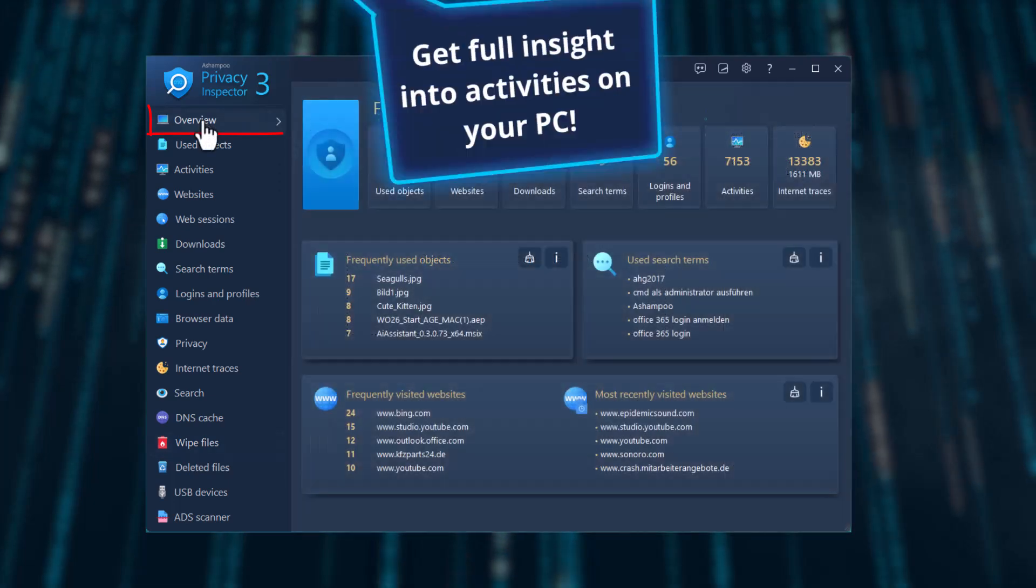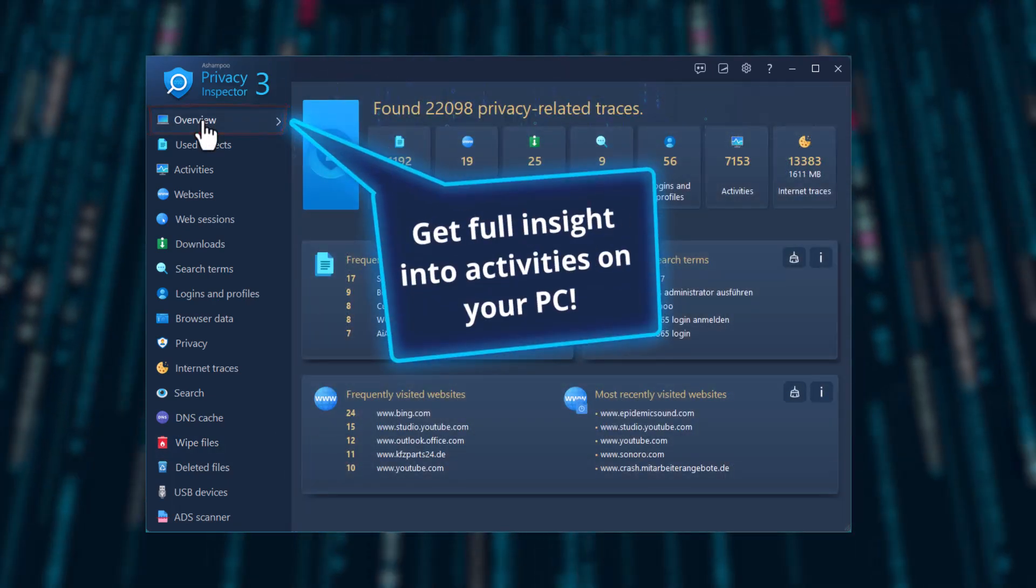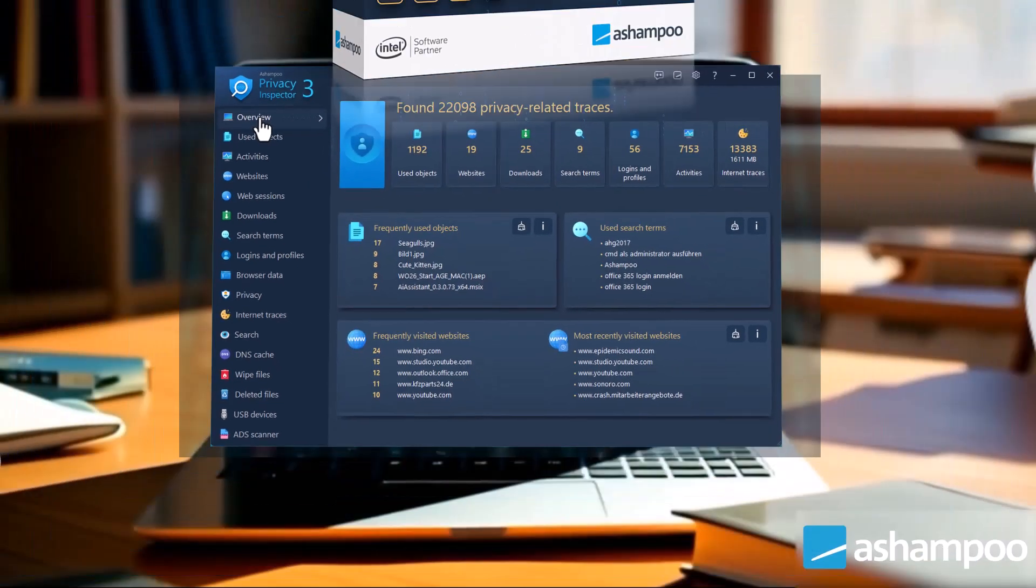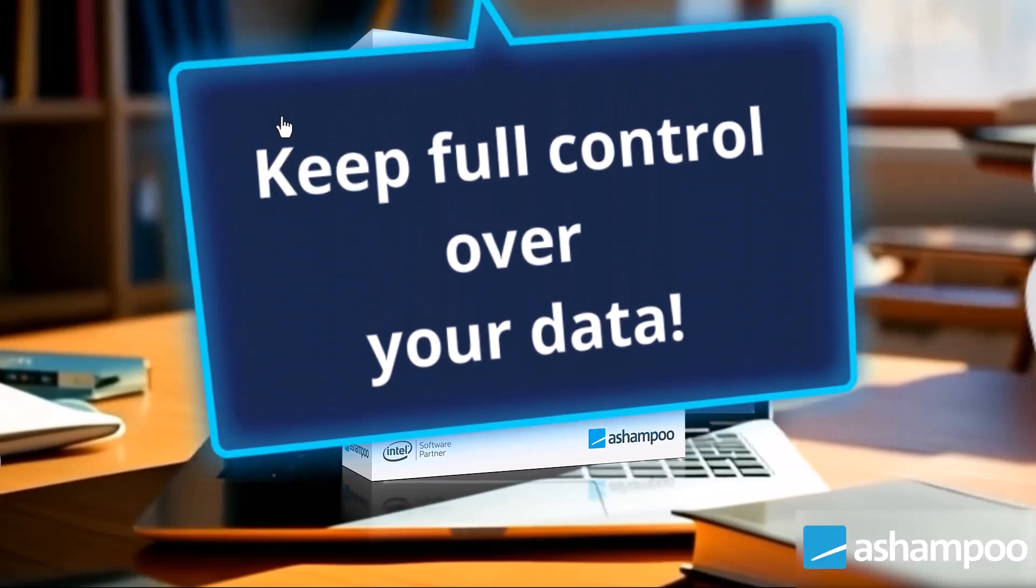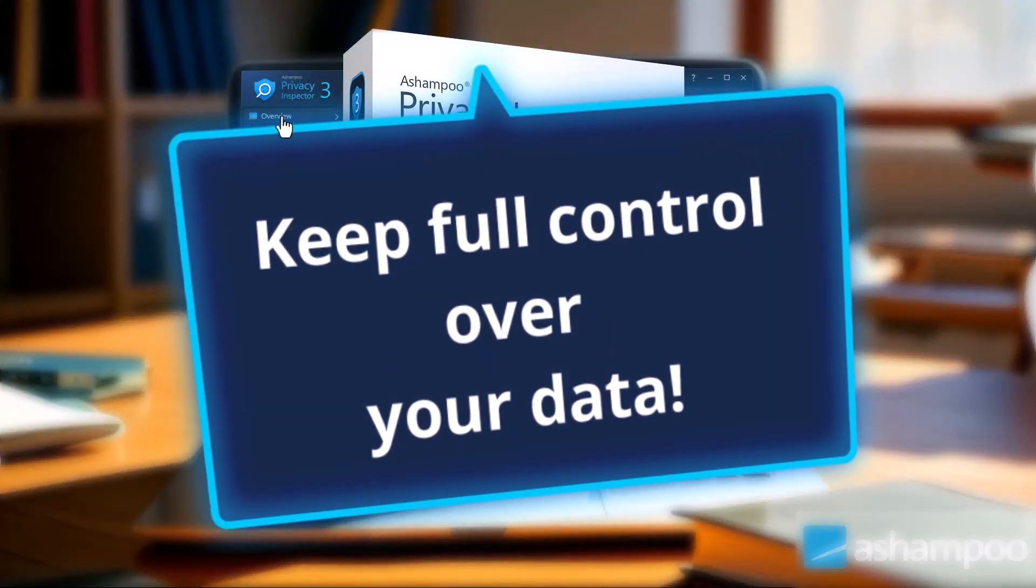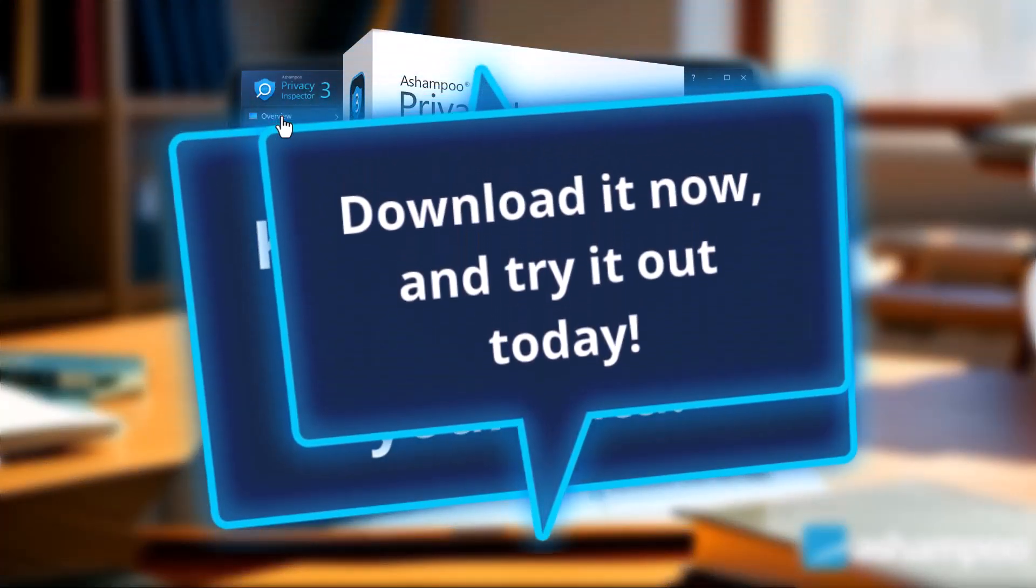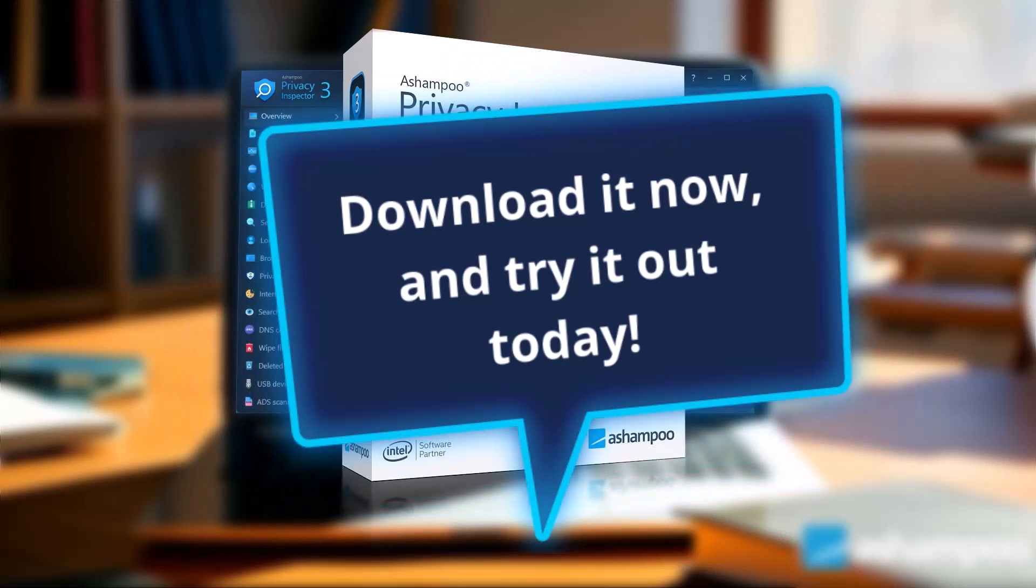And always have the full overview of activities on your PC. Stay in full control of your data with Ashampoo Privacy Inspector. Download it now and try it out today.